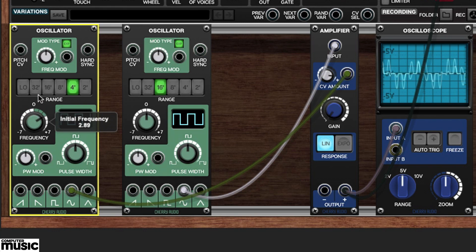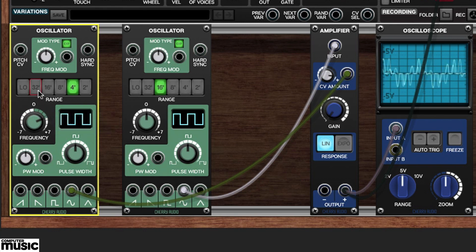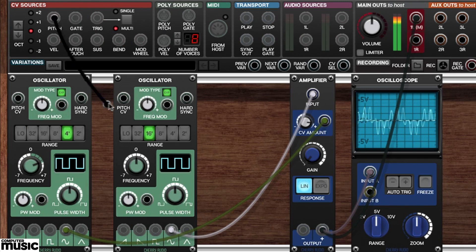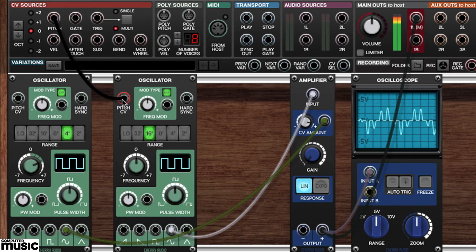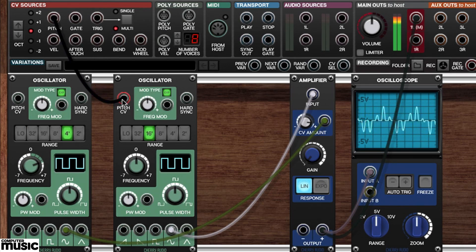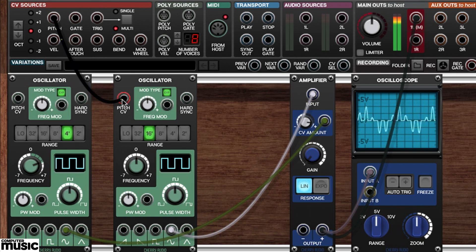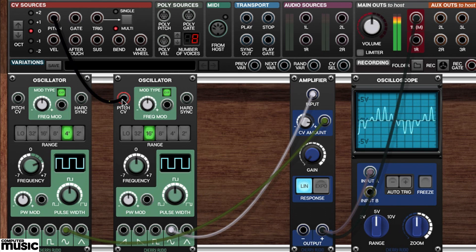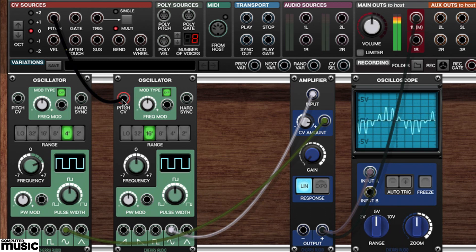We'll start by running a cable from the CV source's pitch jack to the original oscillator's pitch CV. Now we can play the pitch of our initial oscillator with incoming MIDI notes, while our second oscillator, the modulator, remains static.